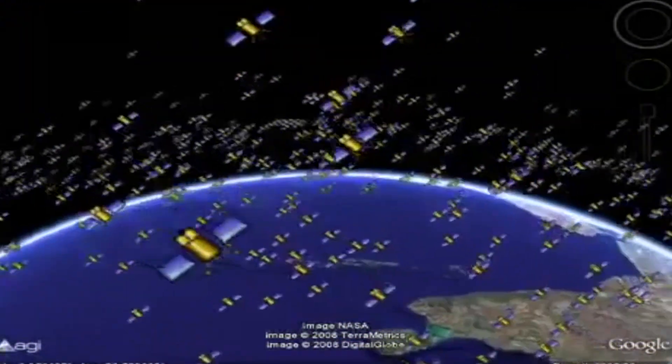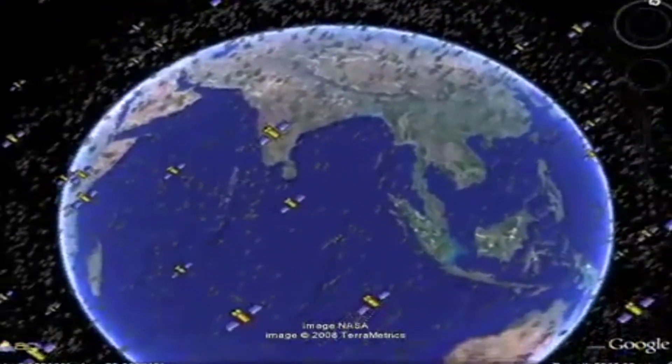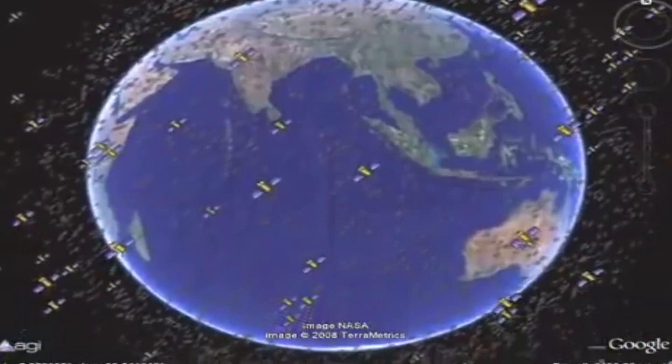Hope you got some basic ideas about satellites. Thank you for watching this video. See you. Bye-bye.